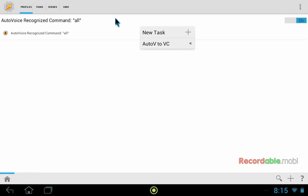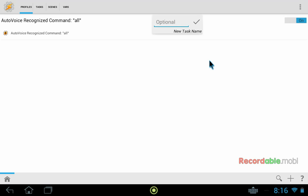So we've created our state. Now we're being prompted to add a new task. Now I have one here already, but obviously it makes more sense for us to create a new one so that we can show you how it's done. So you can name this anything that you want. We'll call this one AV2VC.